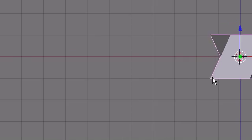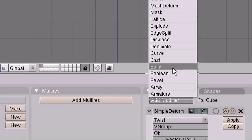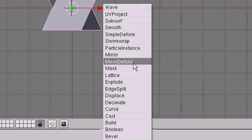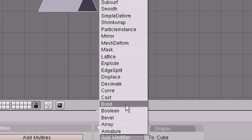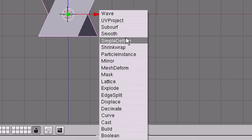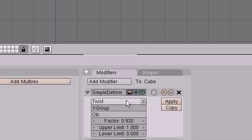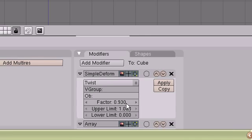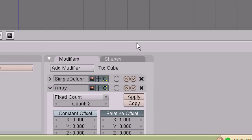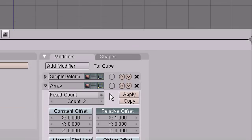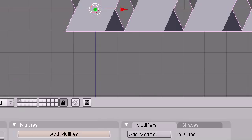Then maybe we could add another modifier, maybe like an array. Here it is down here. And we can increase the count so there's a bunch of them.